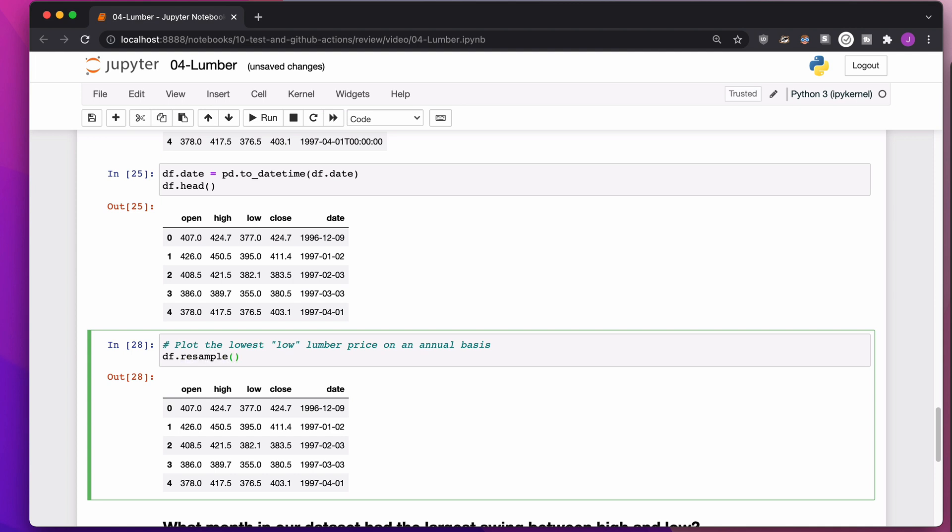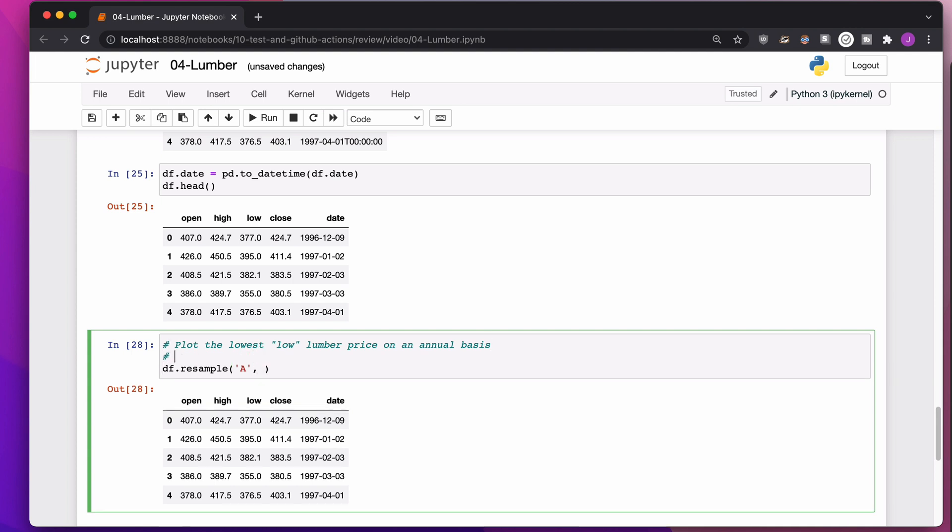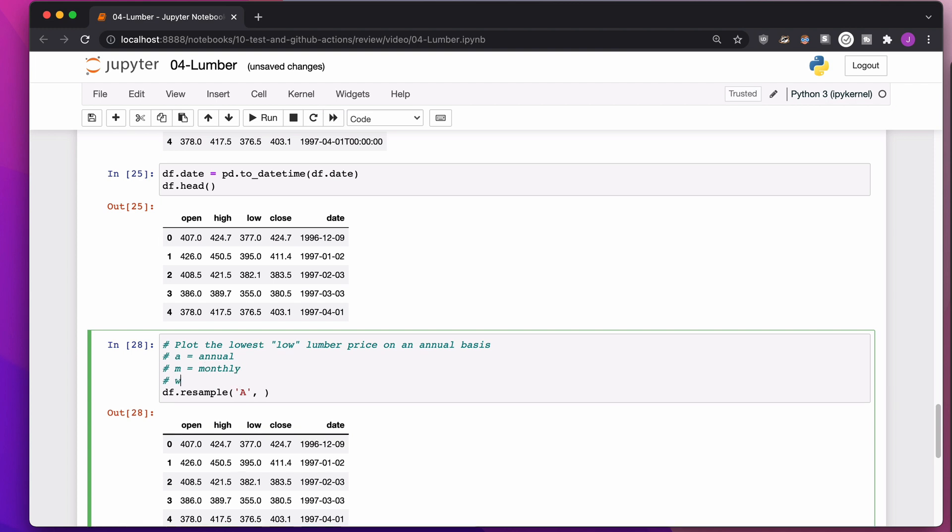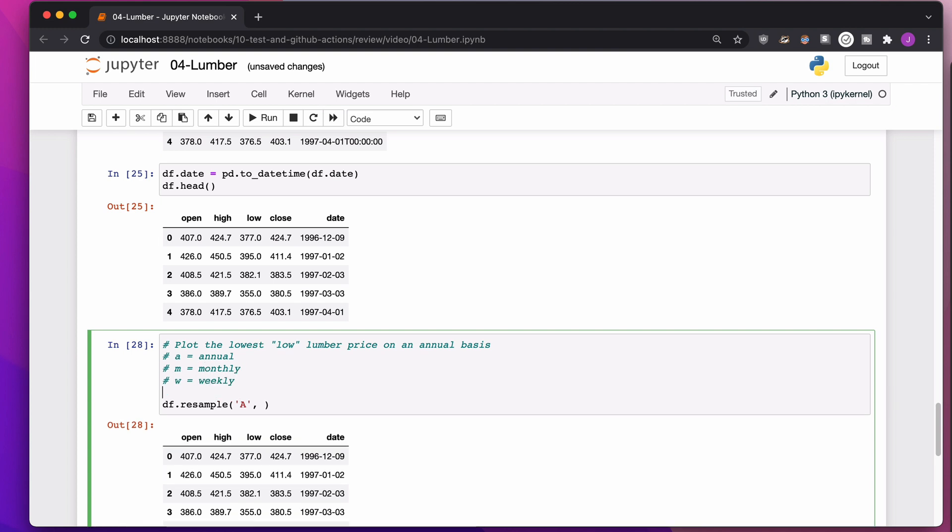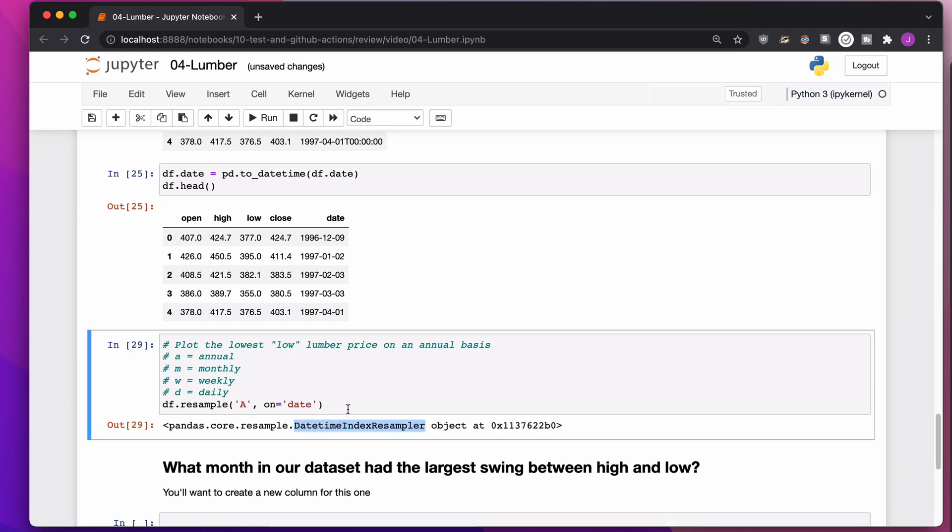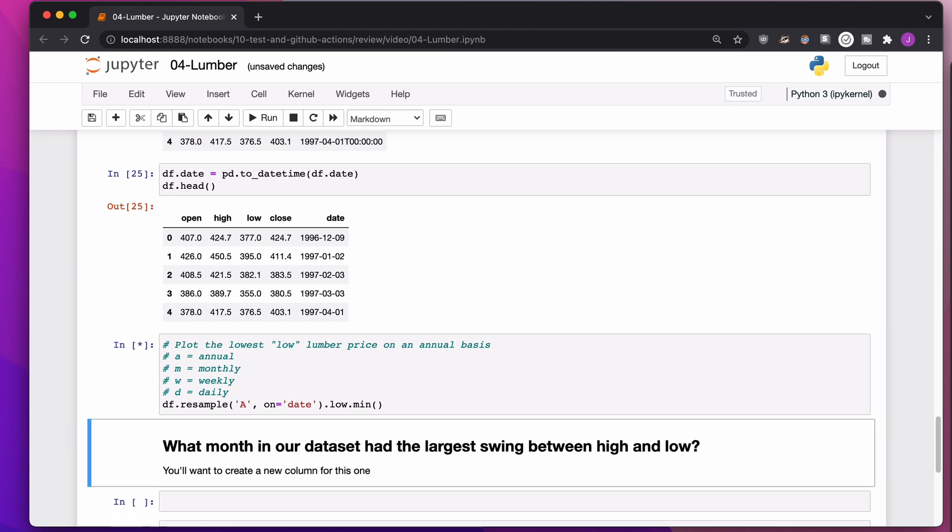So I want to say, hey, I want to resample on an A basis, on an annual basis. So A is annual, M is monthly, W is weekly, D is daily, and there are a million more. So I want to say, hey, resample this into an annual basis, and I would like you to pay attention to the column called date. That is where you are going to find the date time in order to resample. If I run this, it's not going to give me anything interesting because what I need to say is I need to get the low column, calculate the minimum low for every one of those years.